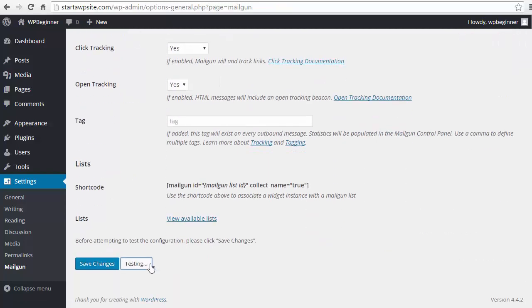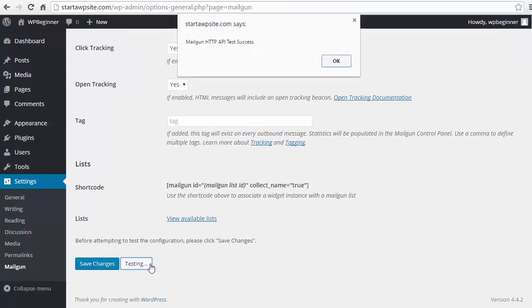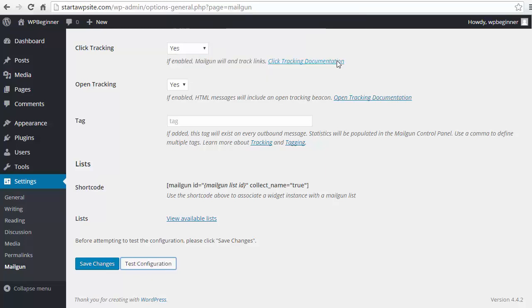And then we want to test configuration, make sure everything looks okay. And now what we have is success. And with that we've fixed the issue of not being able to send emails from our WordPress website.